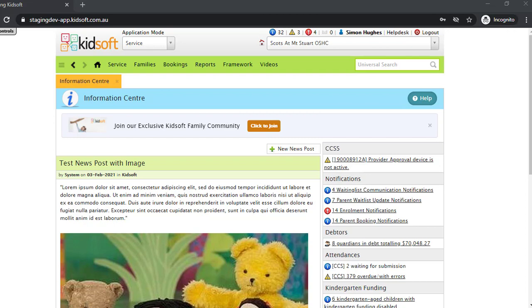For any further information on how to create a user account, please do not hesitate to reach out to the KidSoft customer success team. You may also like to look at our video tutorials in our YouTube channel for more tips on KidSoft. Thank you.